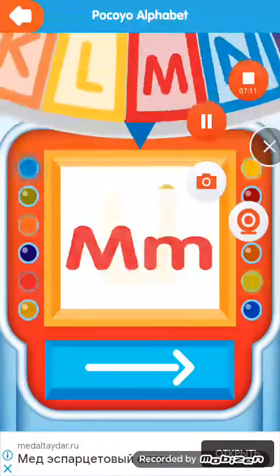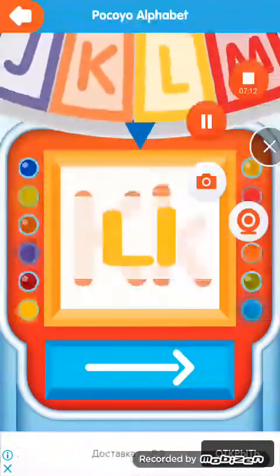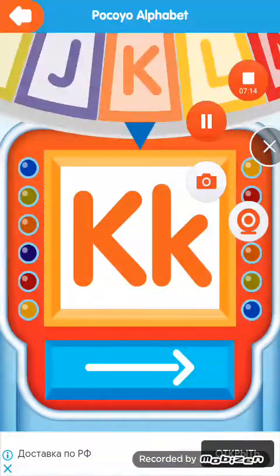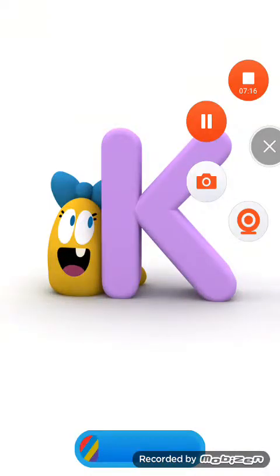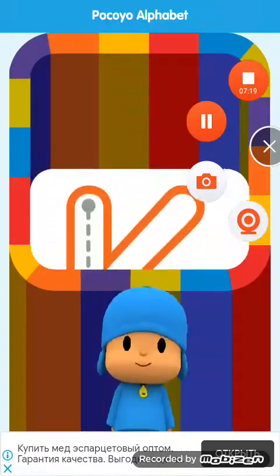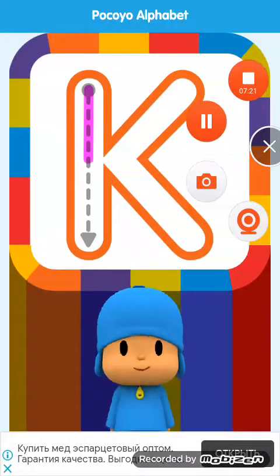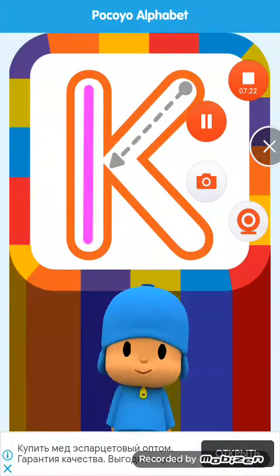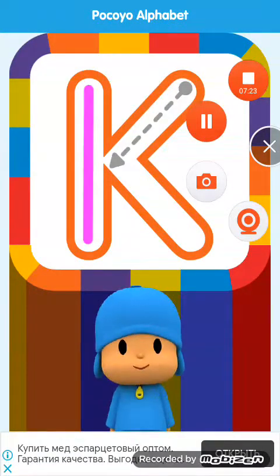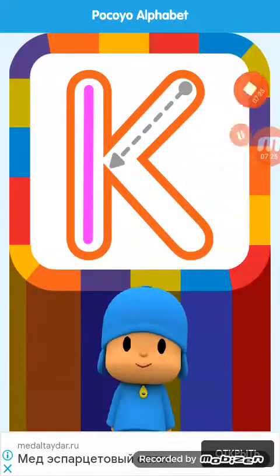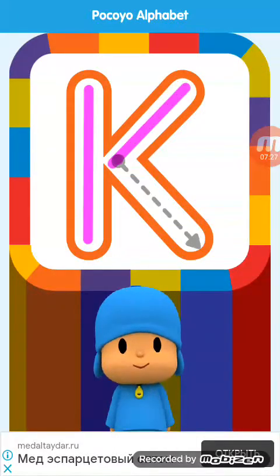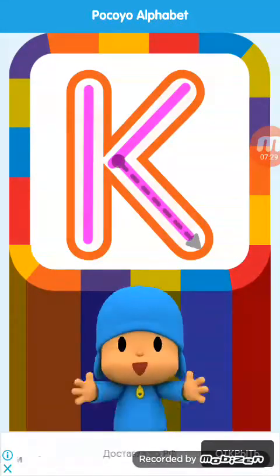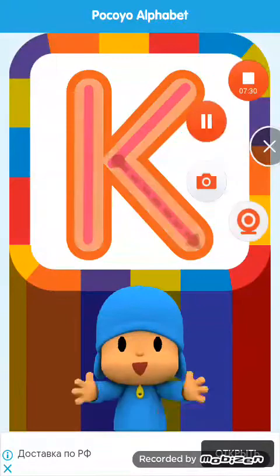Spin the wheel. Letter. Draw the letter. Fantastic. Thank you.